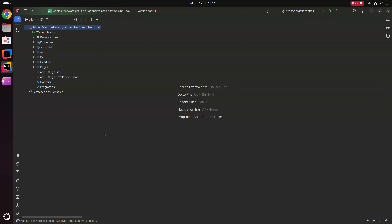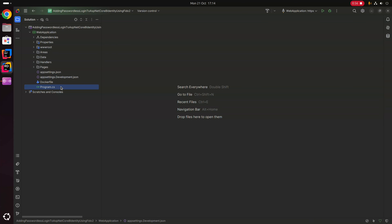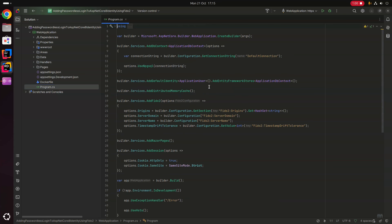Within this project we have a couple of FIDO2-related things already configured. Inside our appsettings.development.json we have our FIDO2 app settings — the list of origins, server domain, server name, and timestamp drift tolerance. Within program.cs we set up our ApplicationDbContext, add default Identity with our ApplicationUser, add a distributed memory cache, add the FIDO2 related services from configuration, add Razor Pages, and add session related services.